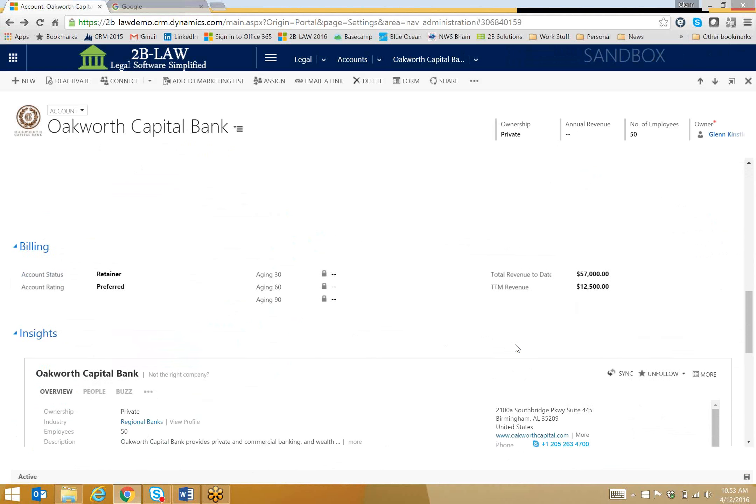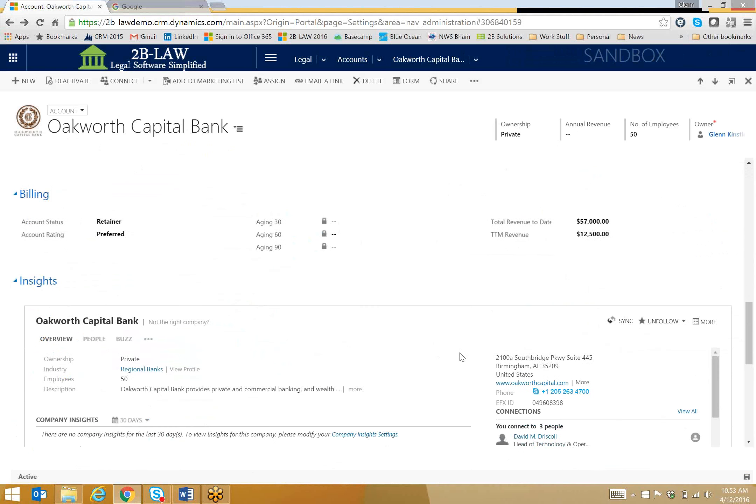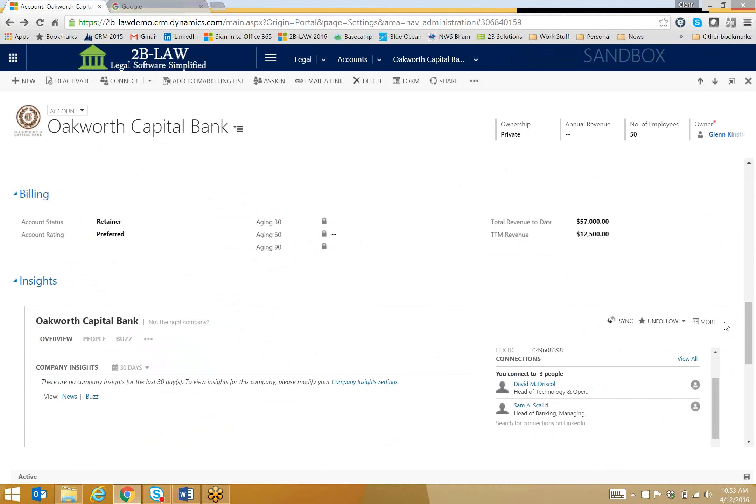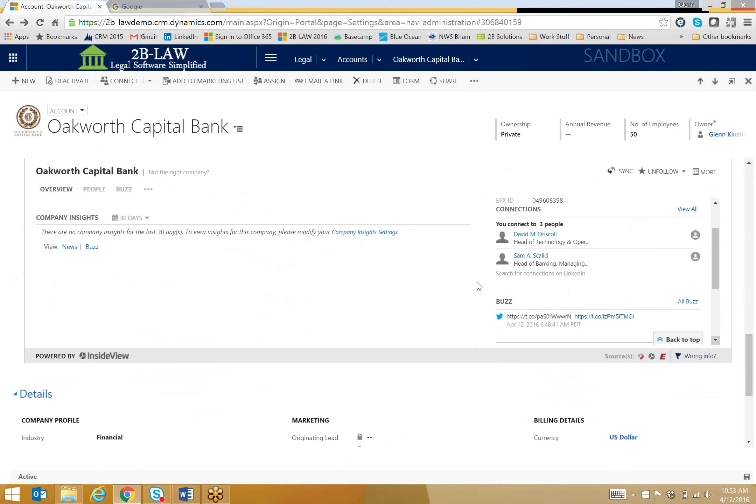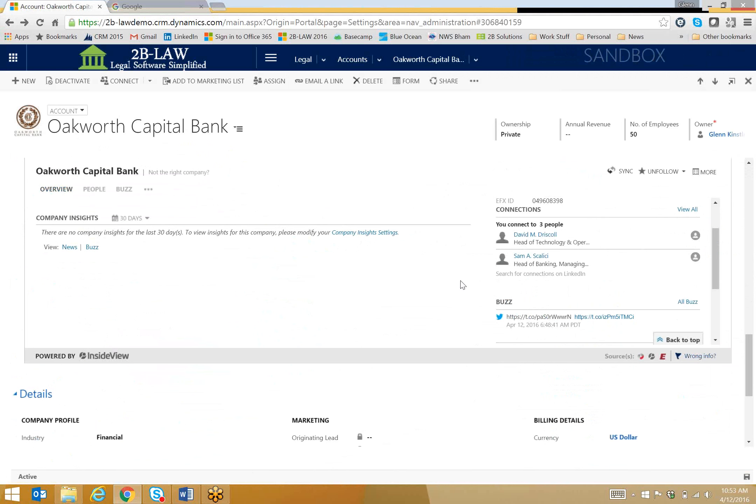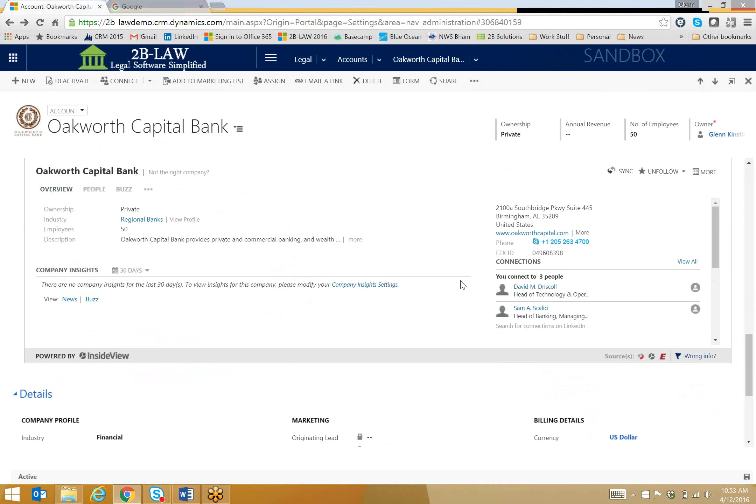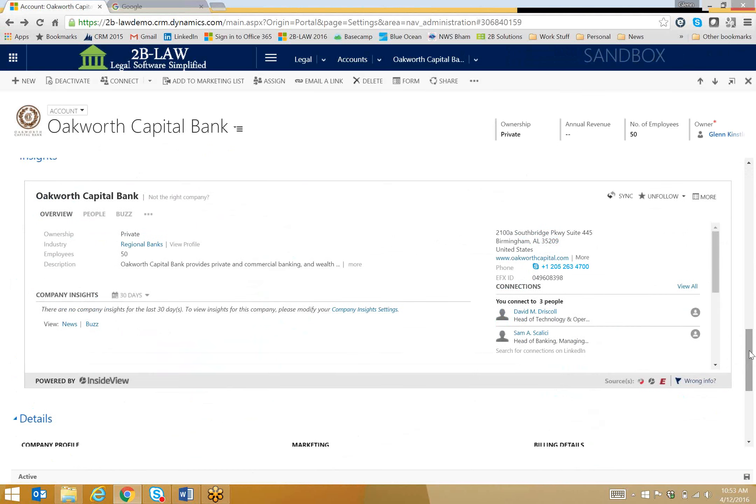But I'm going to come down a little bit further here to the Insights tab, and this is a new feature that Microsoft is offering with CRM online professional licenses. InsideView grabs information from many different sources out there, including Hoover's, Equifax, all kinds of agencies to really aggregate this information and present it to you in a quick way.